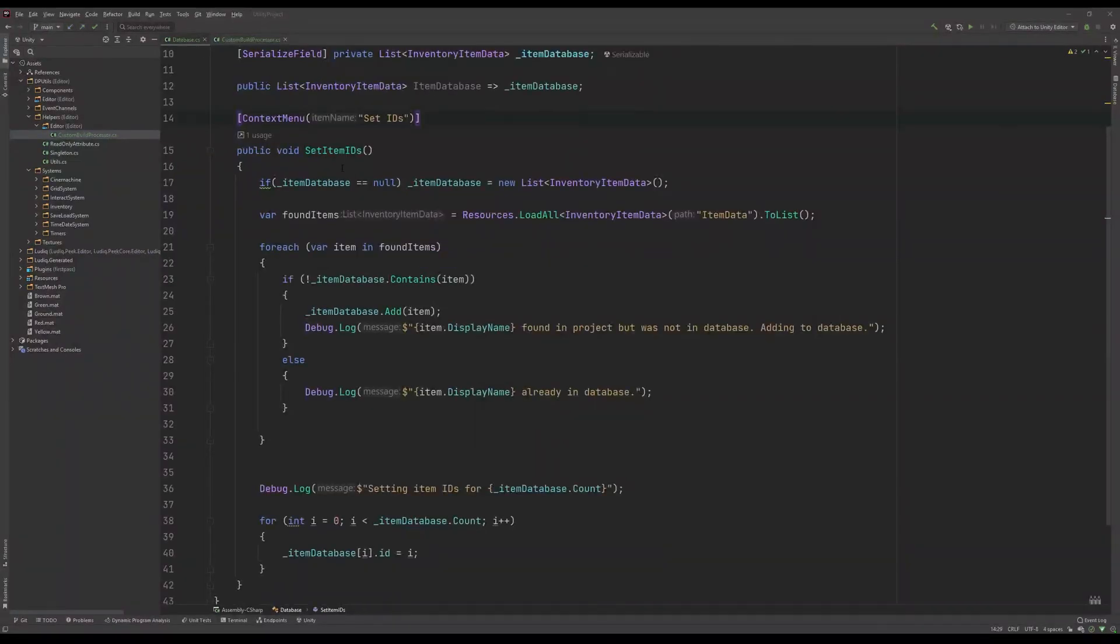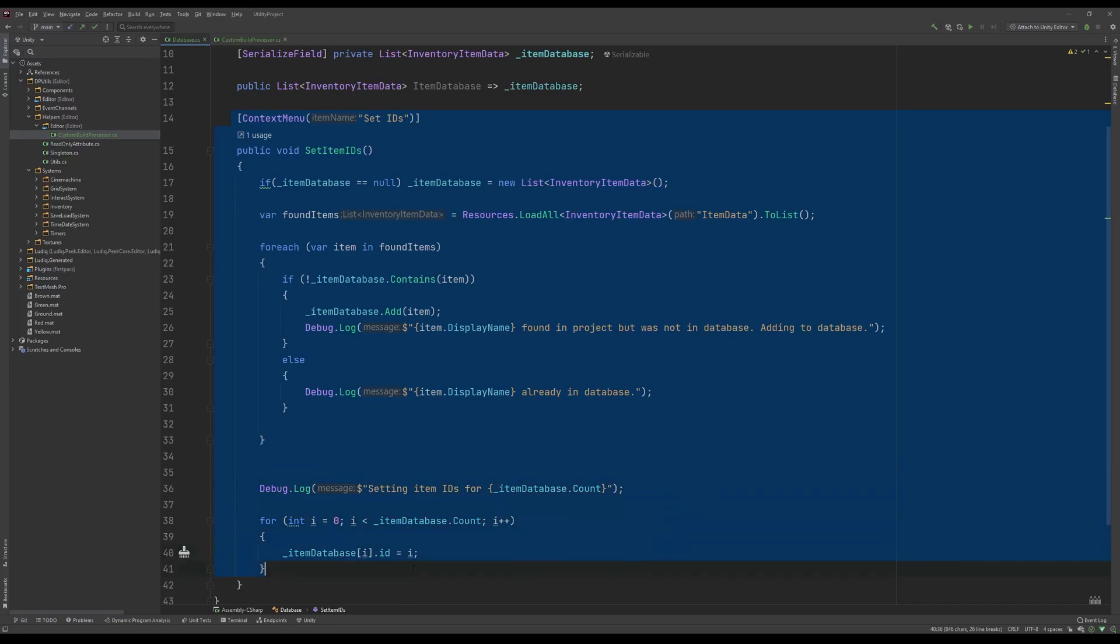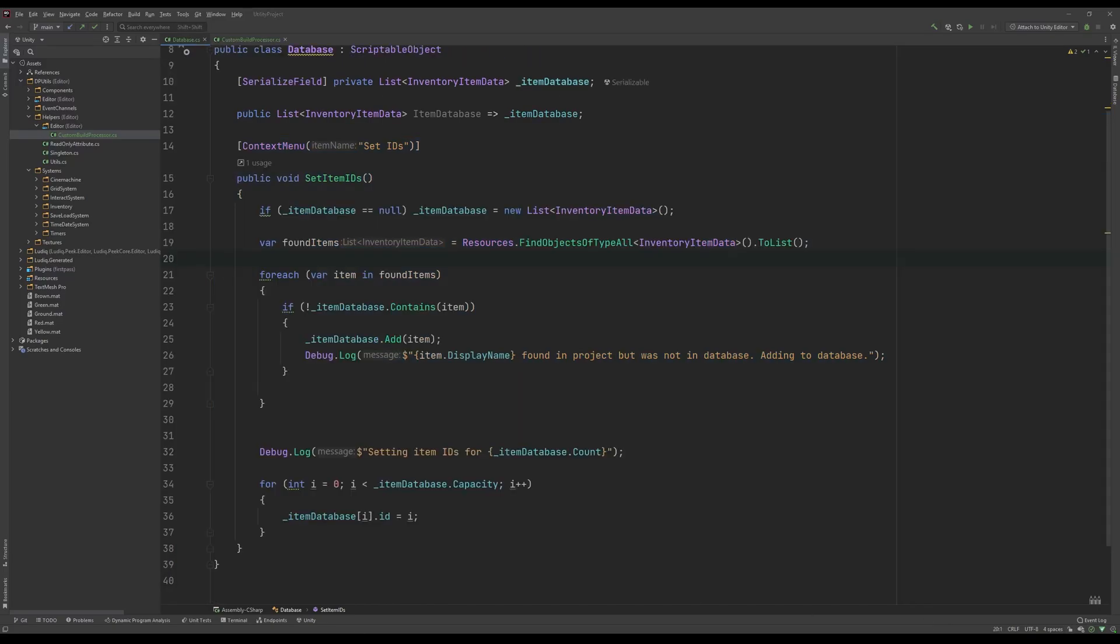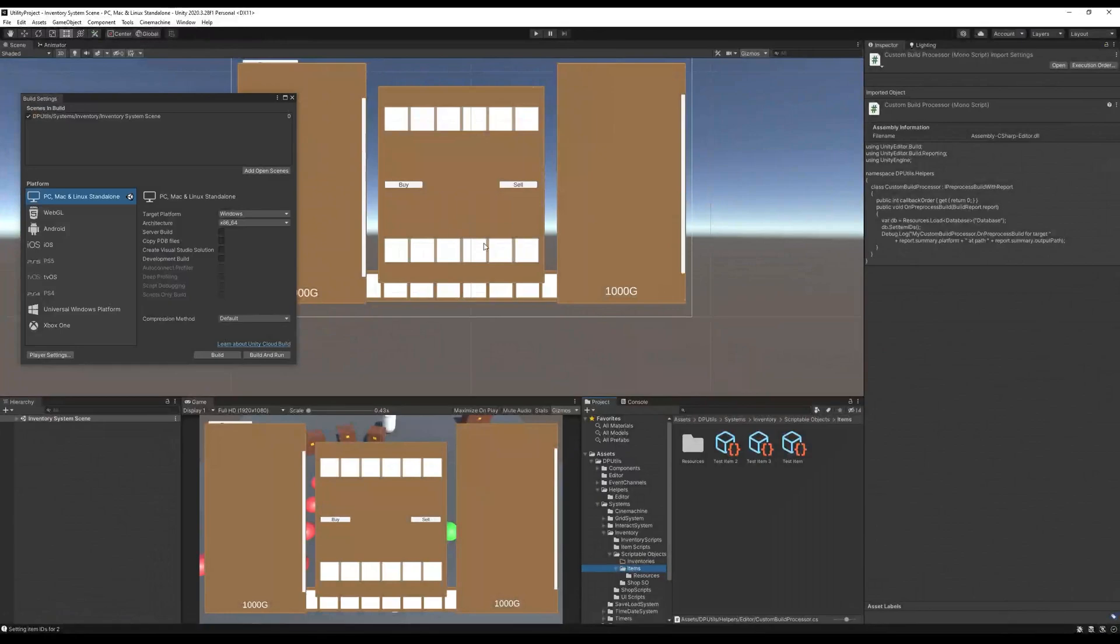And then over on my database script, I just run this bit of code here, which finds all of my items and adds them to the database if the database doesn't already contain that item. You can see that in action back in the editor.